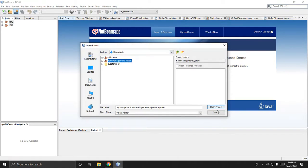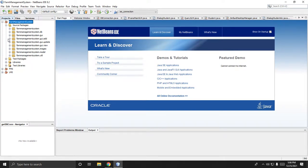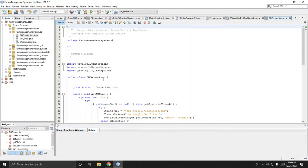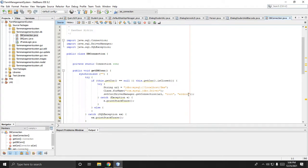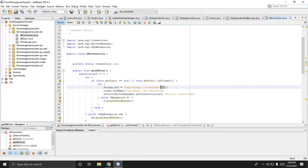This is the project — farm management system. Since we may have different MySQL passwords, open this directory or package: farm management system DB. Then in the Java class DB connection, you can change this to your password. My password is 'aldrin' for this MySQL server. Change this, and if you change the database name, change that too.